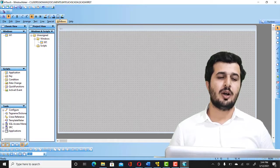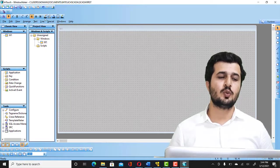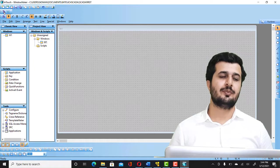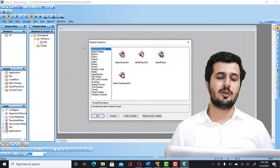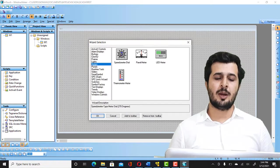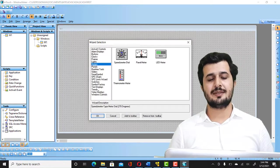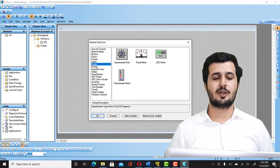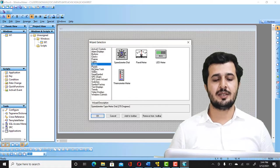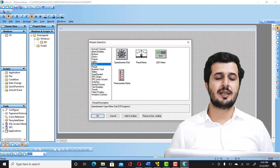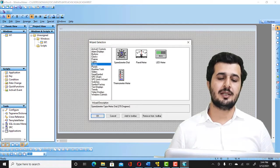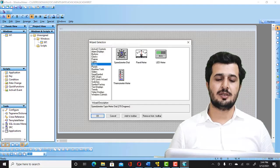So there are many options here. You can see that there are clocks, frames, lights. I'm going to select Meter and double click on Thermometer.